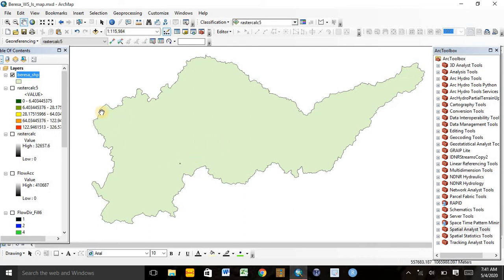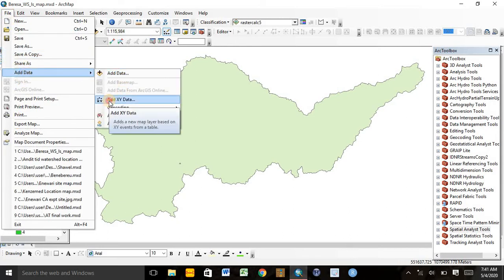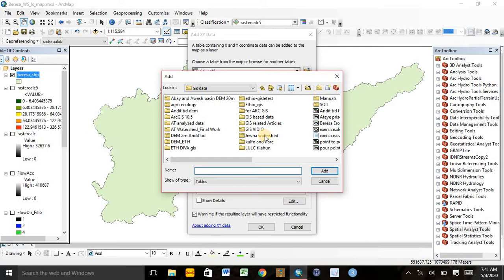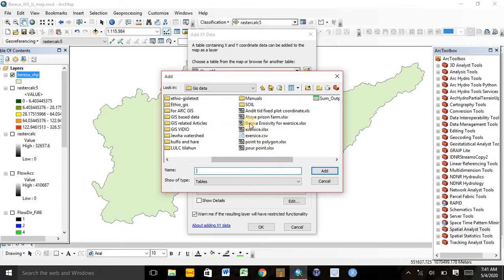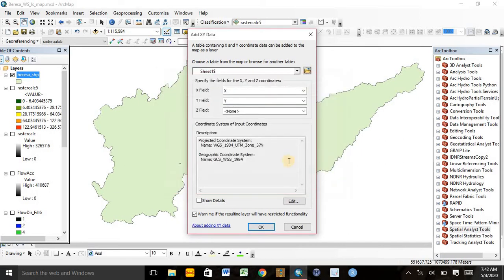After opening this boundary map, we go directly to File, Add Data, then Add X,Y Data. We need to find the meteorological station points and precipitation data. I have saved the erosivity, precipitation, and X,Y coordinate data of the rain gauge sites here. We need to select the appropriate sheet number and click Add.